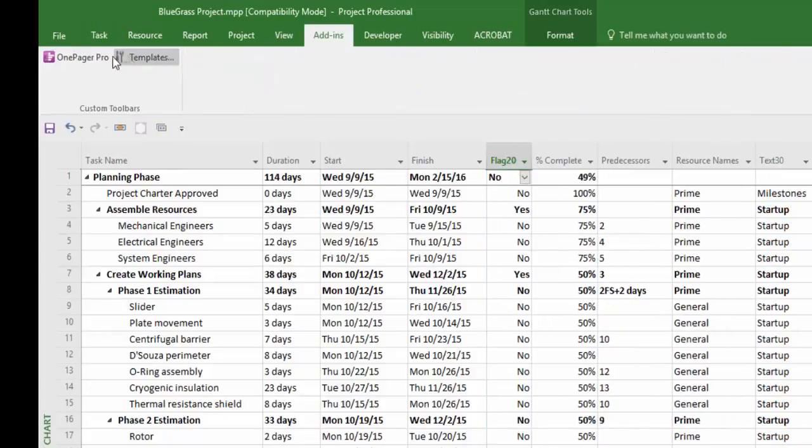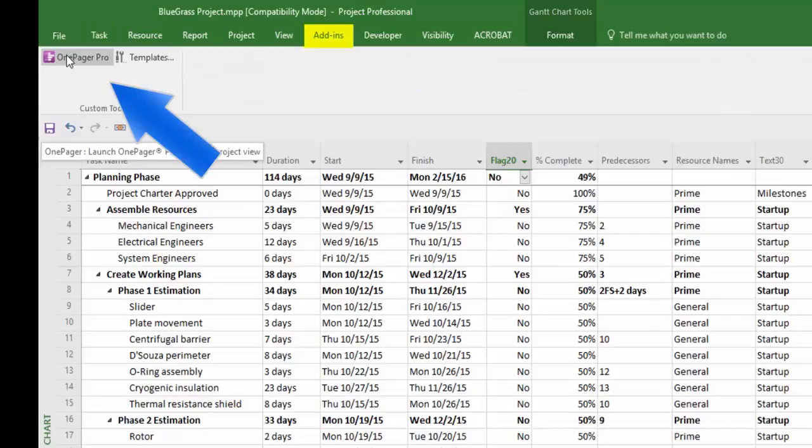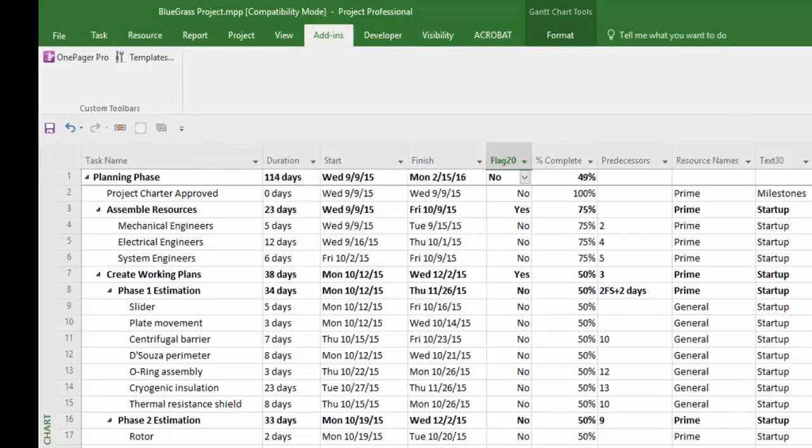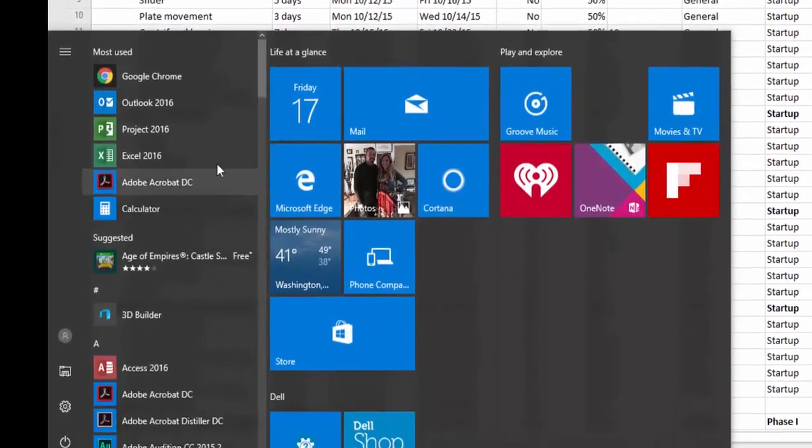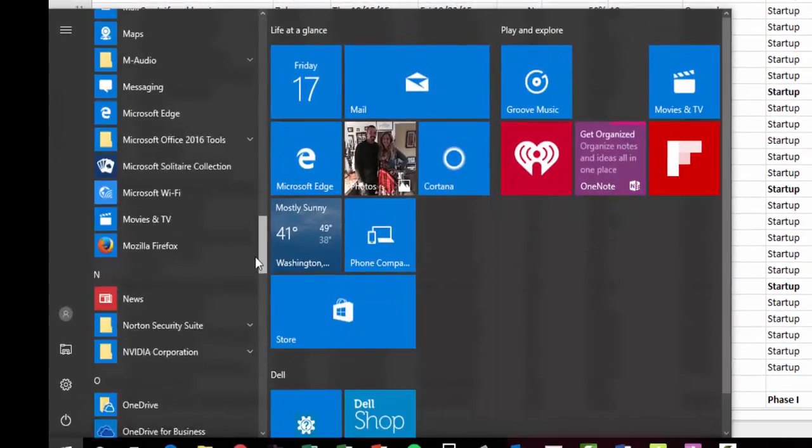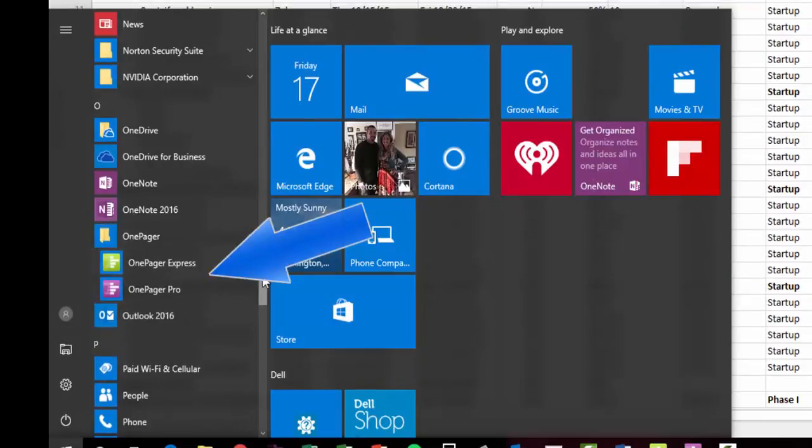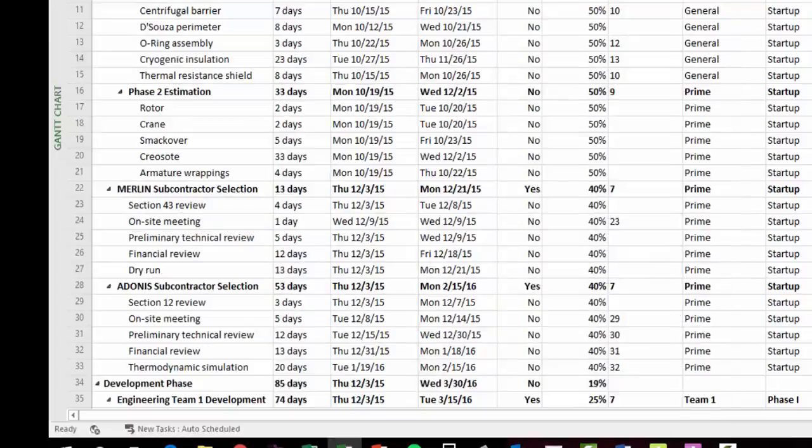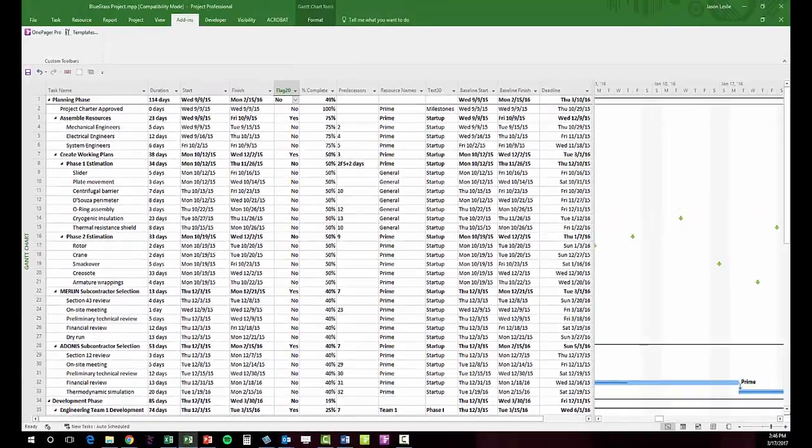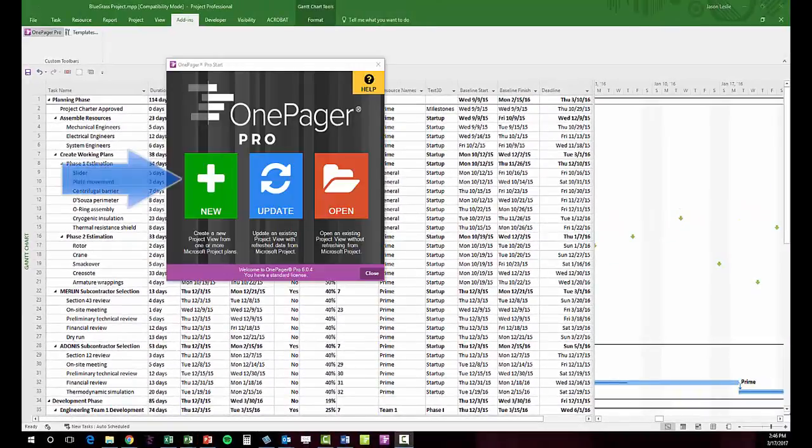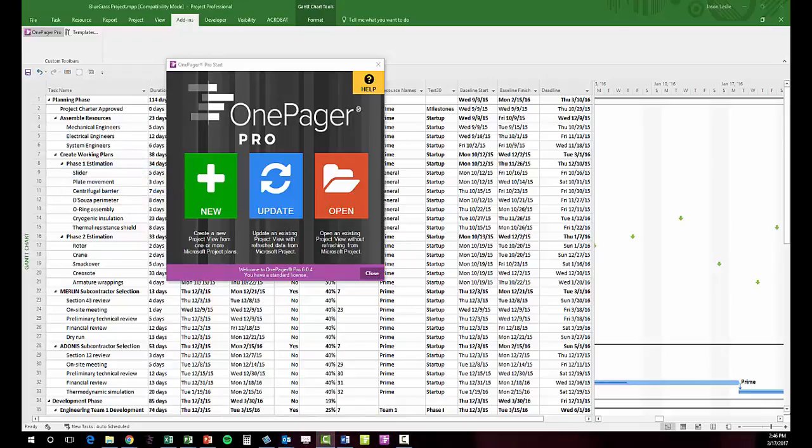By either clicking the OnePager button on your Add-ins tab in Project or Excel, or as a standalone application from your Windows button. Click New to make a new OnePager document.